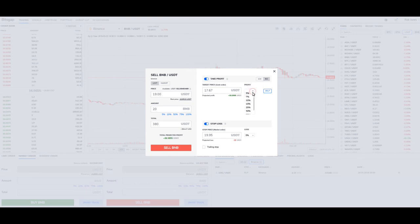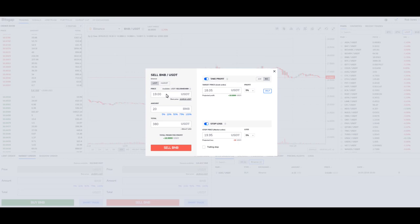Maybe we want to be a little less extreme and buy back in right away. At 5%, if we sold for $19 and the price dropped and it bought us back in at $18.05, then that's going to be our projected profit right there.